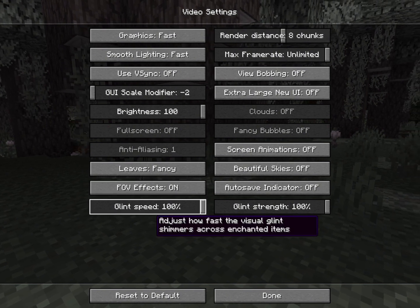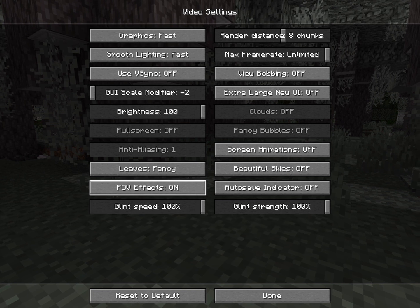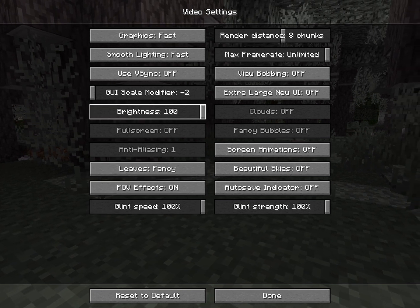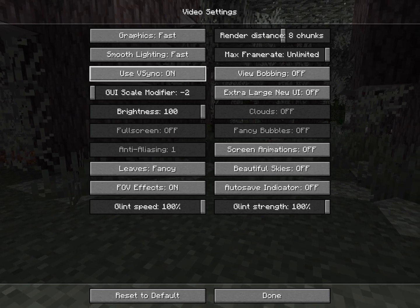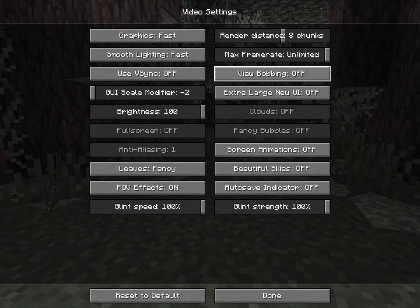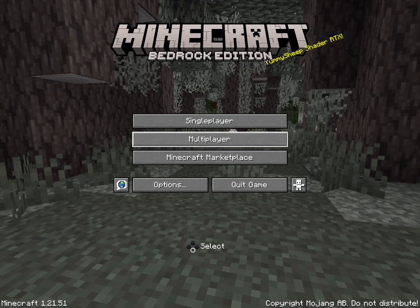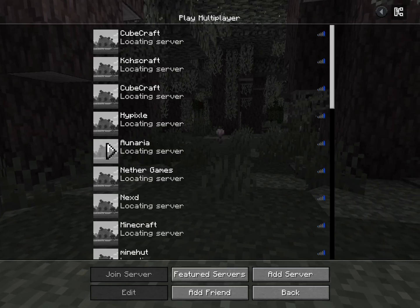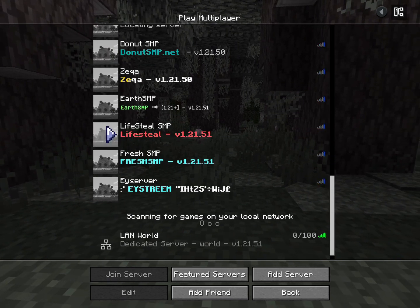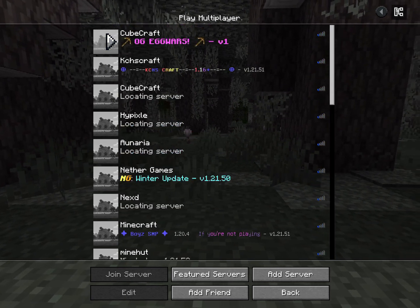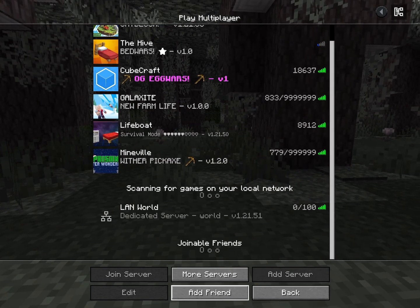Here are all the settings and video settings — I told you they don't change, so don't be mad with me. Here's V-sync on and off — it really doesn't change. Then here's multiplayer, and you won't be able to play Hypixel, PvP Legacy, or any Java Edition servers.